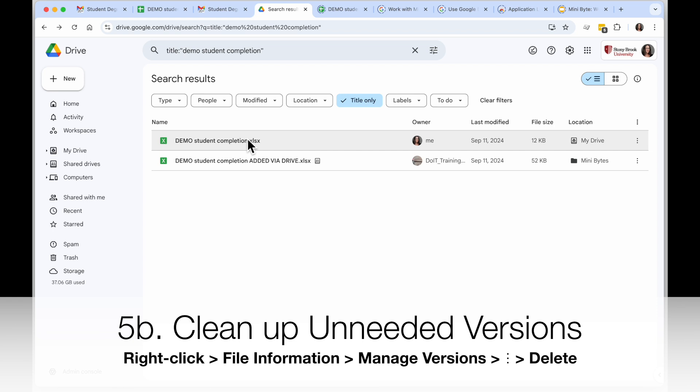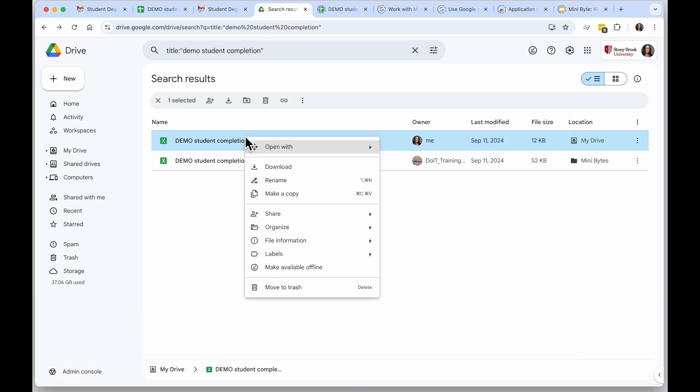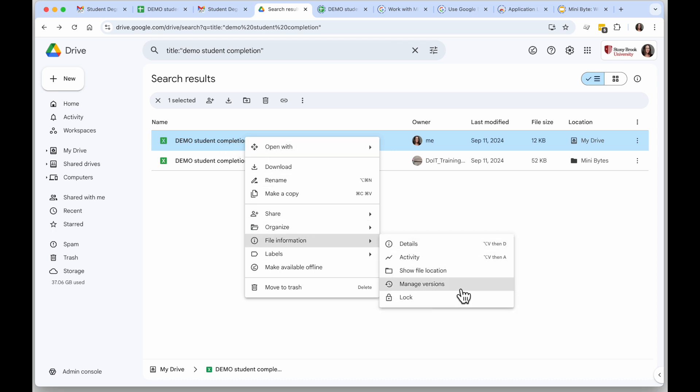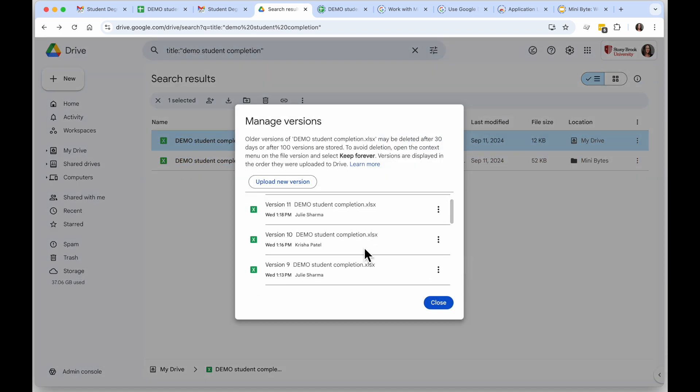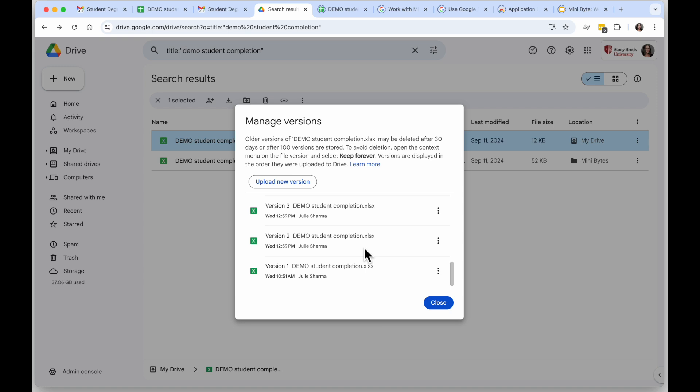It's good to know every time you save this file in Sheets or in Excel it's creating another version and all those versions are stored. If I right-click on the file name and I go to File Information and click on Manage Versions, and this is true for any non-Google file, Manage Versions is going to bring up every version that is saved for this.